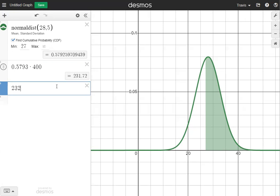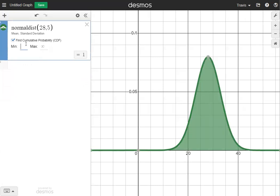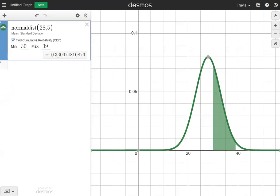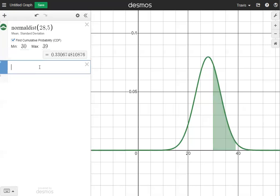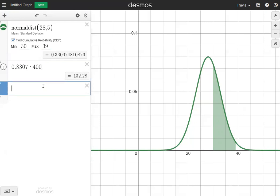The last question, number six, asks how many values are between 30 and 39. The minimum is 30 and the maximum is 39. That gives us a decimal of 0.3307, and 0.3307 times 400 equals 132.28, which rounds to 132. So that is normal distribution and I hope that helps.